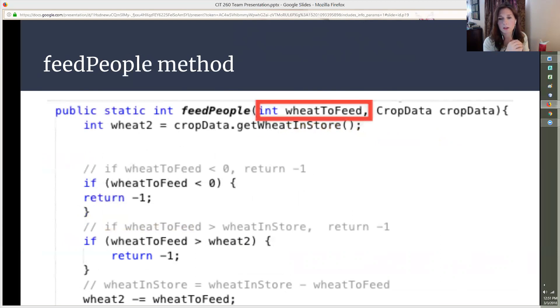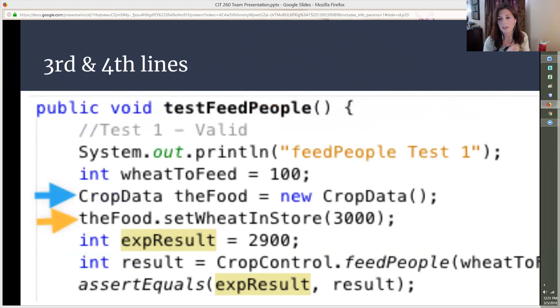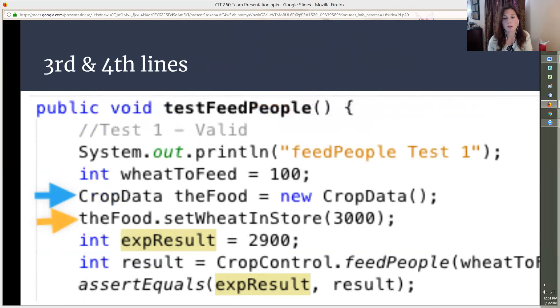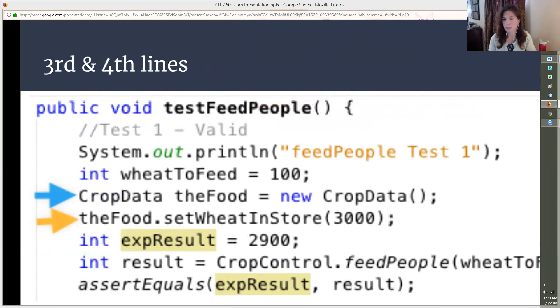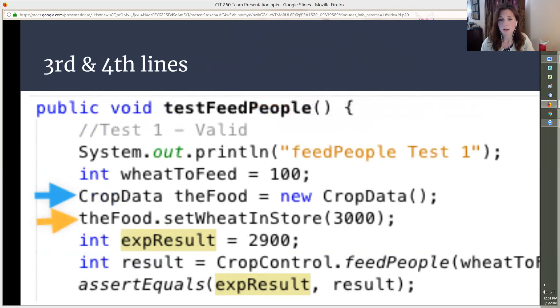Let's look at the third and fourth lines with the blue and orange arrows. The line with the blue arrow calls the CropData class. We know it is the class because it starts with a capital letter. Then we create a new variable called theFood which will be used to hold the new instance of the CropData class. The line with the orange arrow takes the variable theFood, adds a period to it, and uses the setWheatInStore method. You'll notice that the number 3000 is used in parentheses. This is the number specified for the wheatInStore in the test matrix.